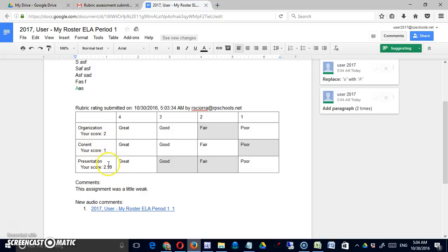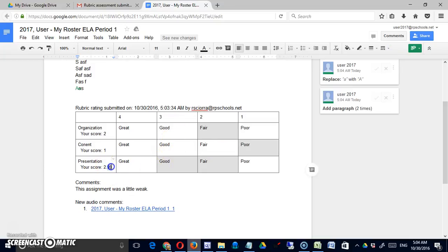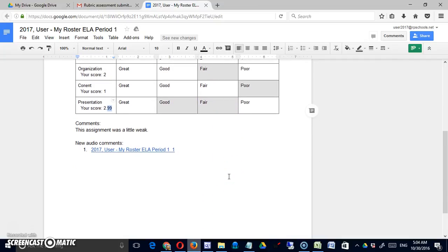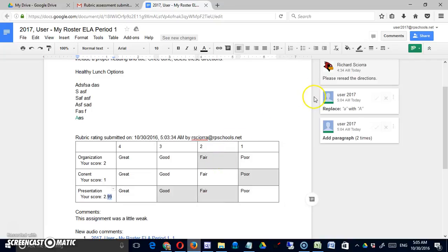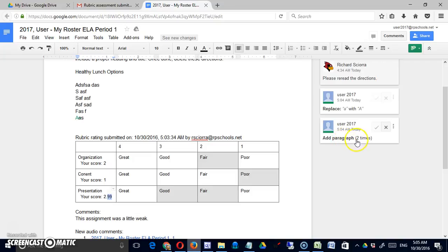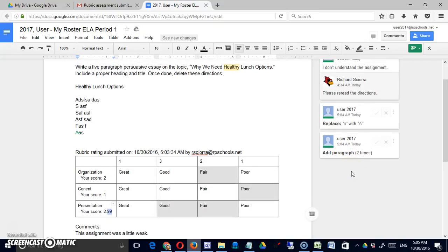It gives them their score for each strand of the rubric. It shows them there's a 2.99, so that's important considering the fact that I didn't give them either a 2 or a 3.